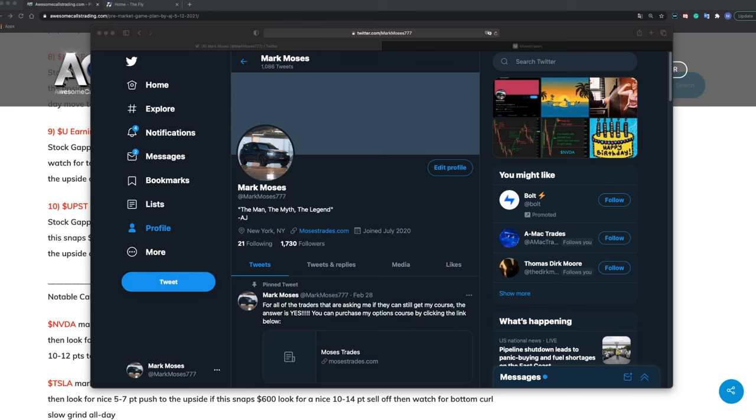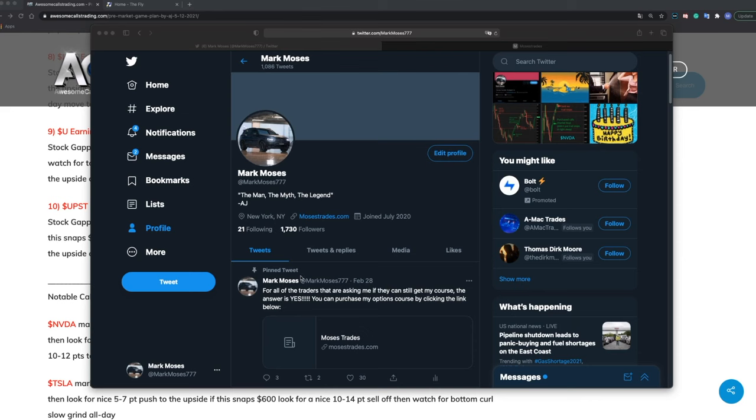Before I do that, if you're interested, the link to my Twitter will be in the description box below. I post my option daily trades every single day. Also, if you have a question, you could just message me. I usually answer everybody. It takes some time because I get a lot of messages a day, but I try to answer everybody. And if you're interested in my course, the link will also be in the description. Let's get right into this.